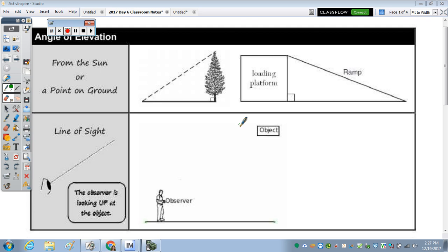All right, so in today's notes we're going to take a look at application. It's the same material conceptually — find the measure of an angle, find the measure of a side — but it's all word problems.